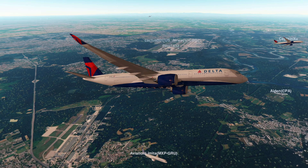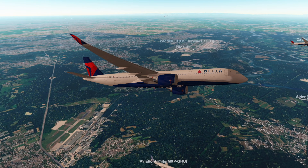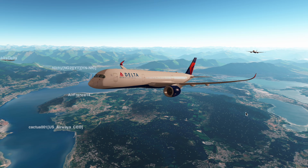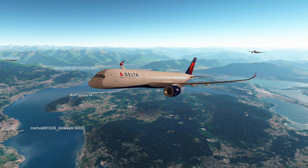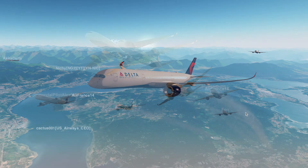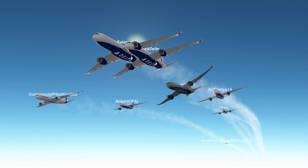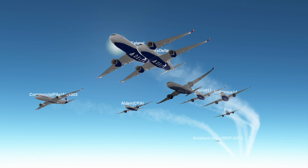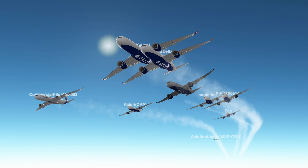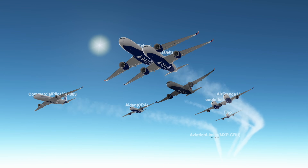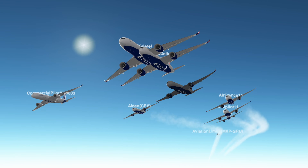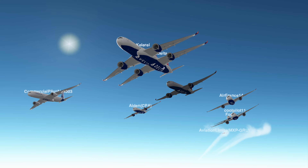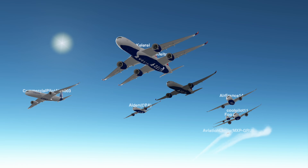Hello pilots! Welcome back to another DuoFS events video. Today I'll be doing a full tutorial on the newly released FMC. We'll review all of the basic features of the FMC, how to create basic routes, and I'll demonstrate a full approach in the Airbus A350.